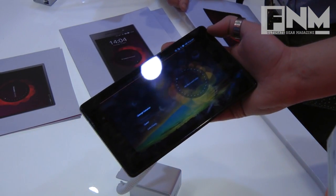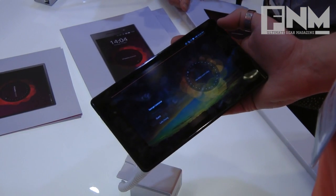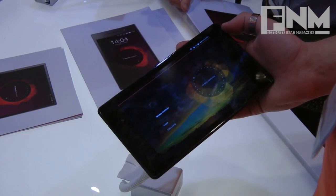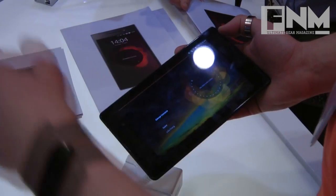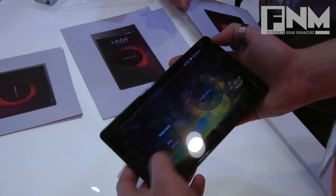This is Ubuntu running on a tablet. It's the same software running on a phone, a 7-inch and a 10-inch tablet.